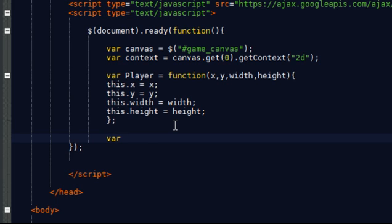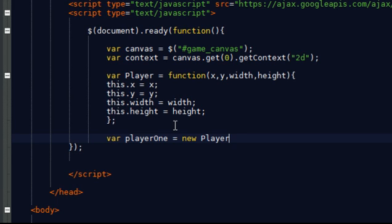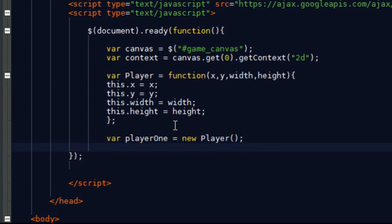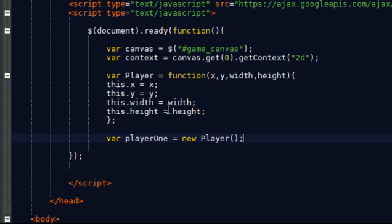So I'm going to call this playerOne. So this variable is going to be containing an instance of the player object. So that is actually how easy it is to create an object.